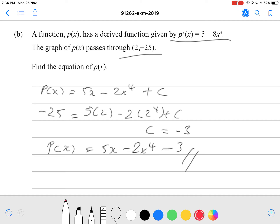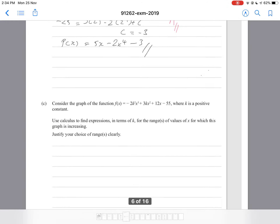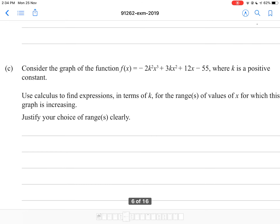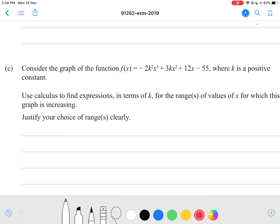And that should give you another achieved mark for this question. Now consider the graph of the function f of x equal to negative 2k squared x cubed plus 3kx squared plus 12x minus 25, where k is a positive constant. Use calculus to find expressions in terms of k for the range of values which makes the graph increasing, and justify clearly.